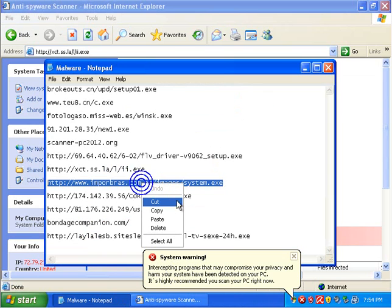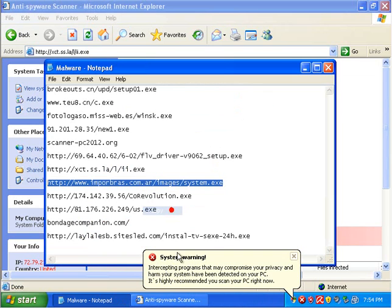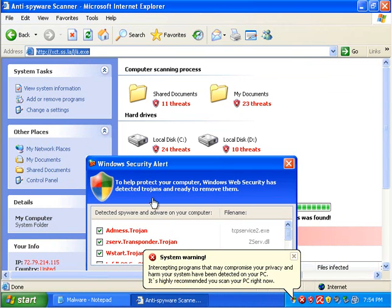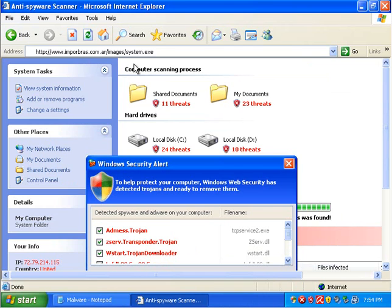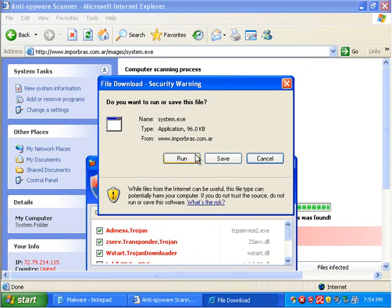This is amazing. Avira is not detecting anything here.